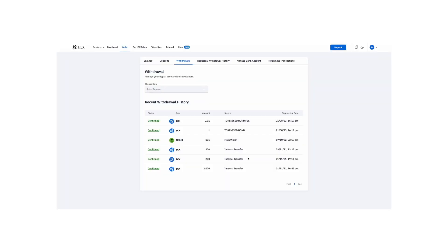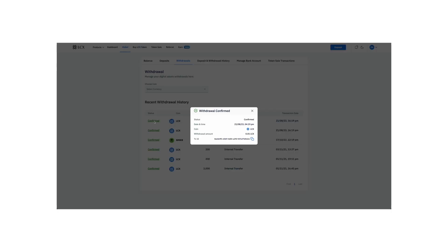To keep track of your withdrawal history and check the status of your transaction, scroll down to the bottom of the page.